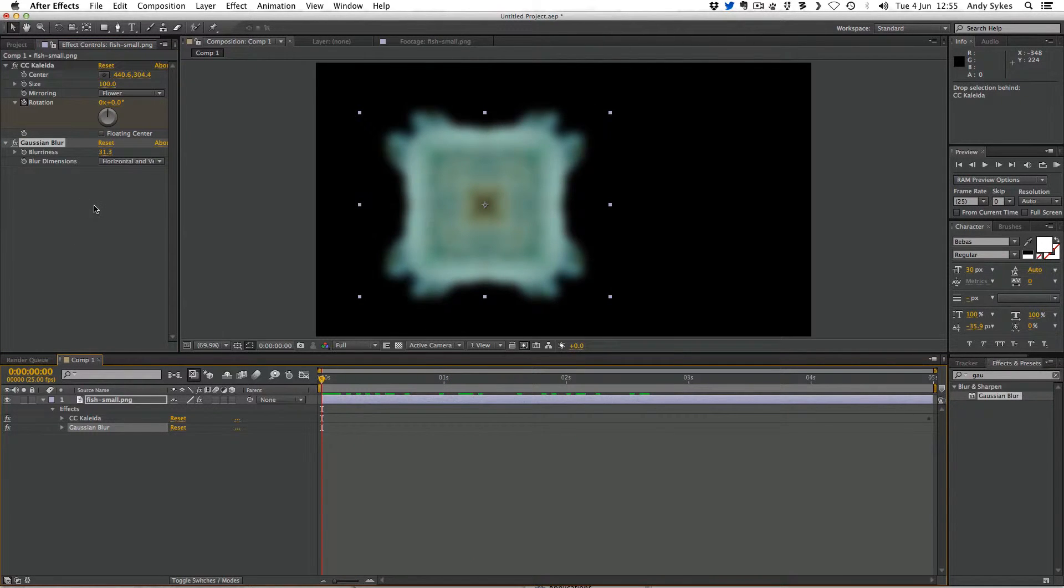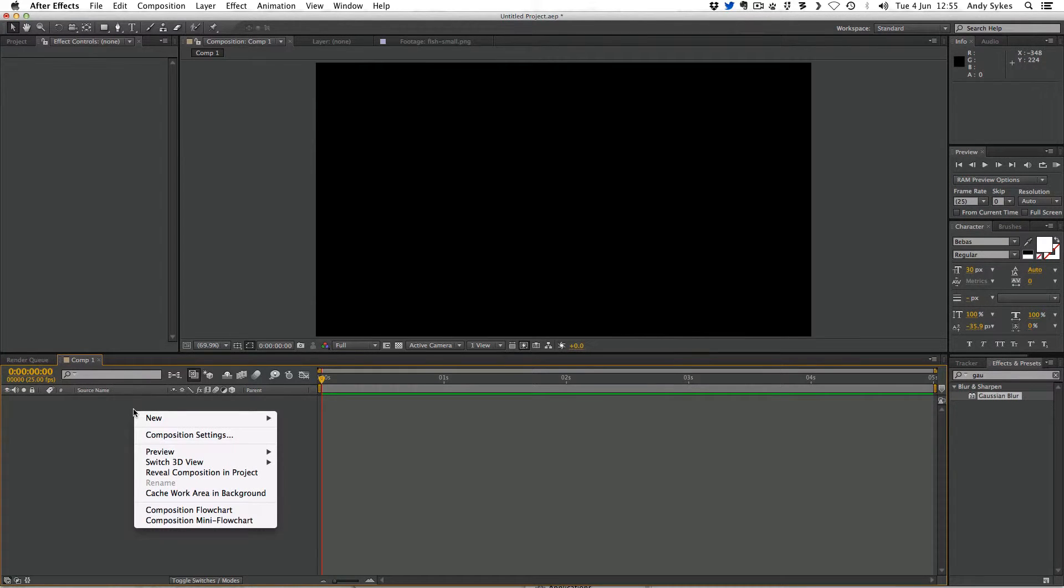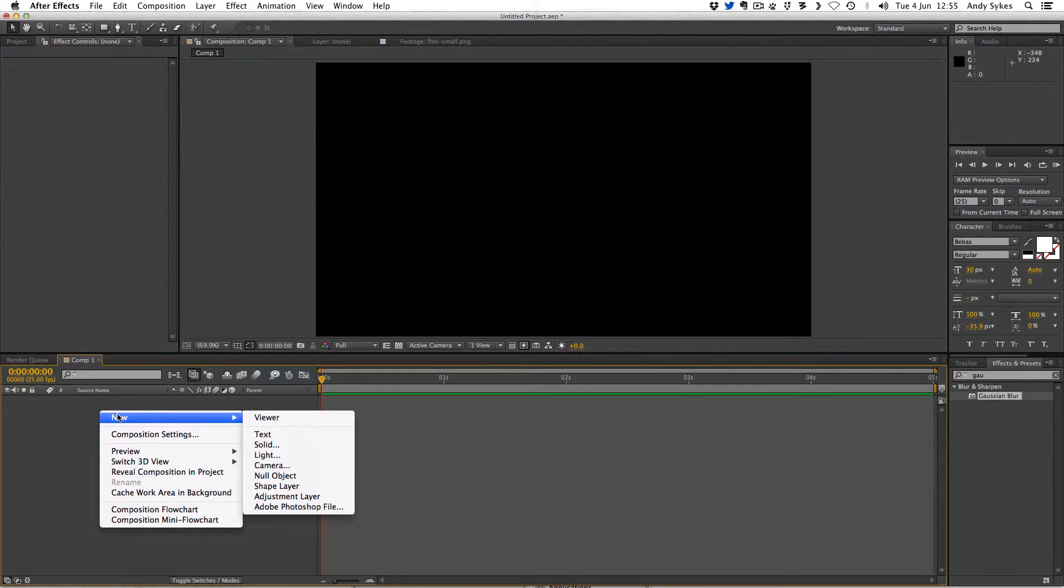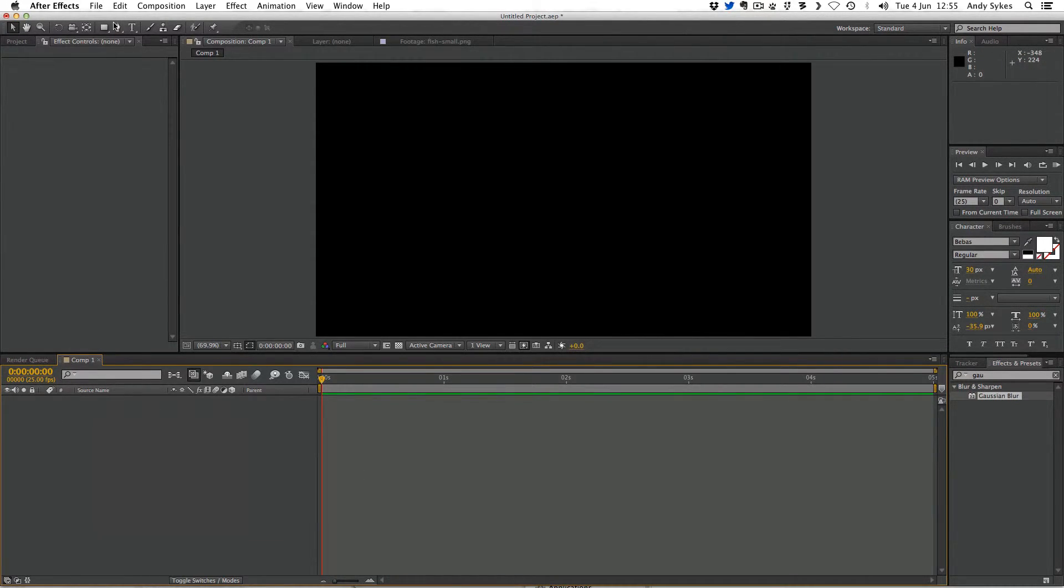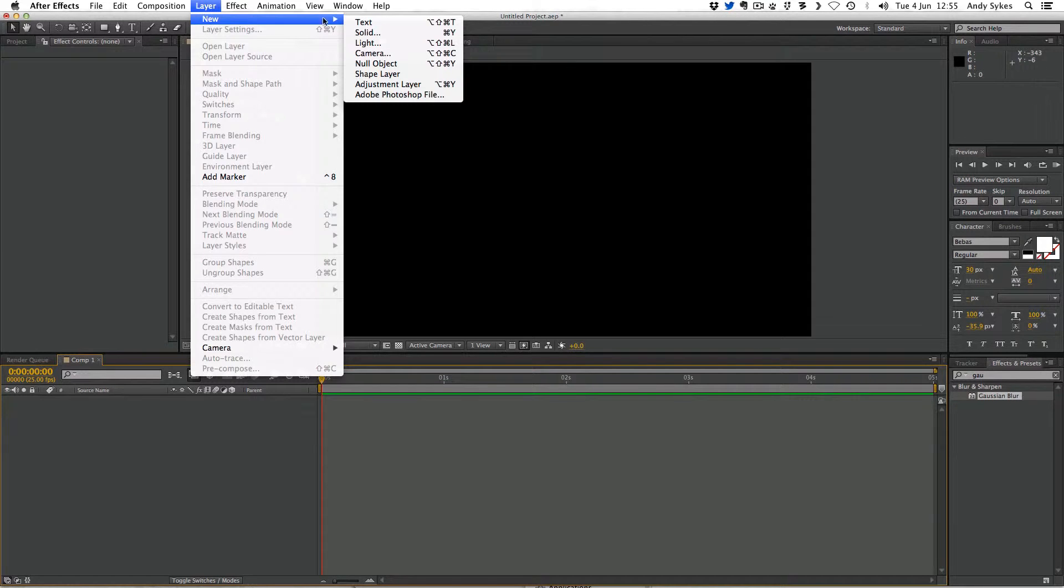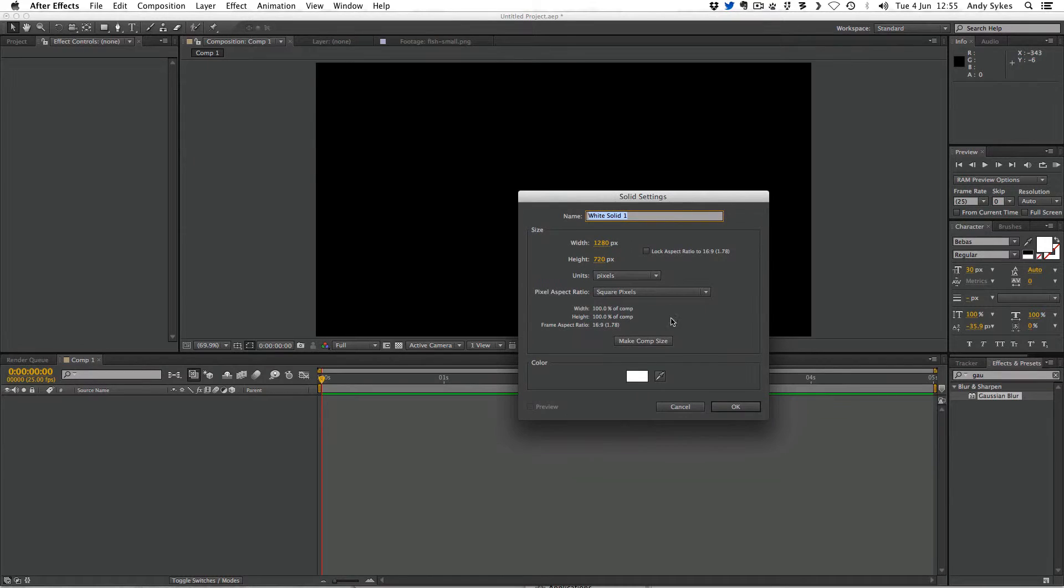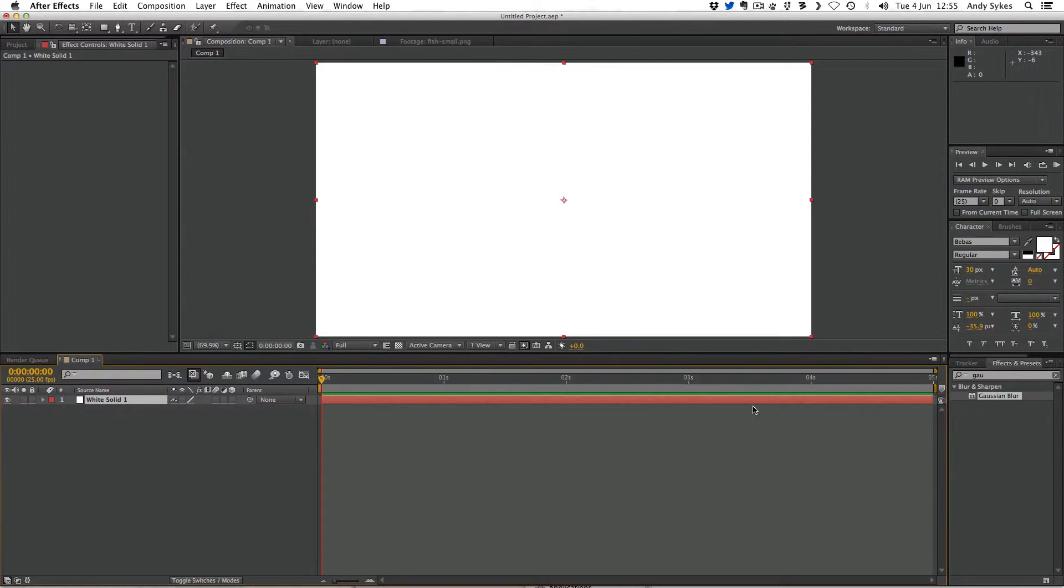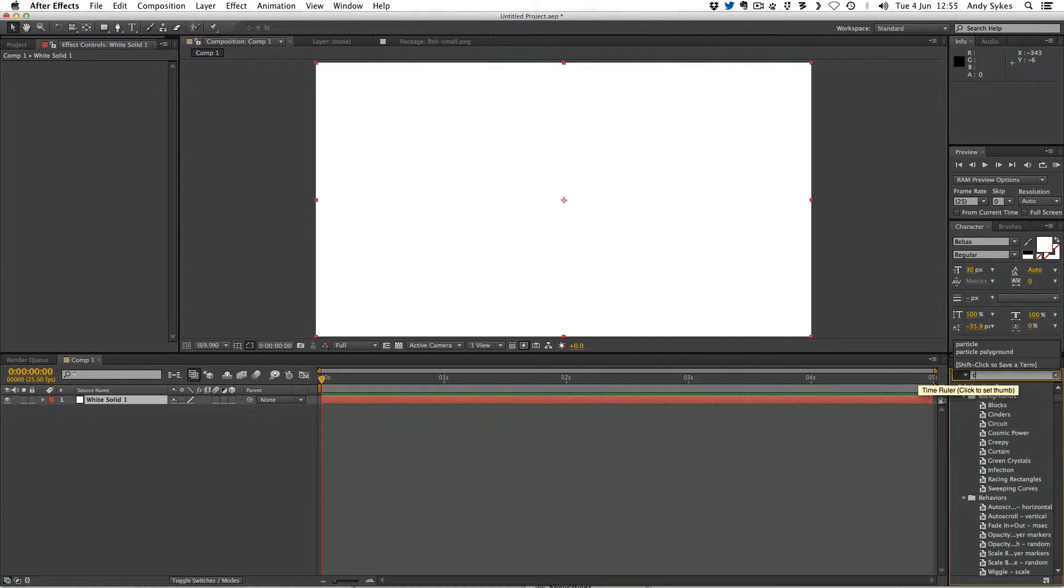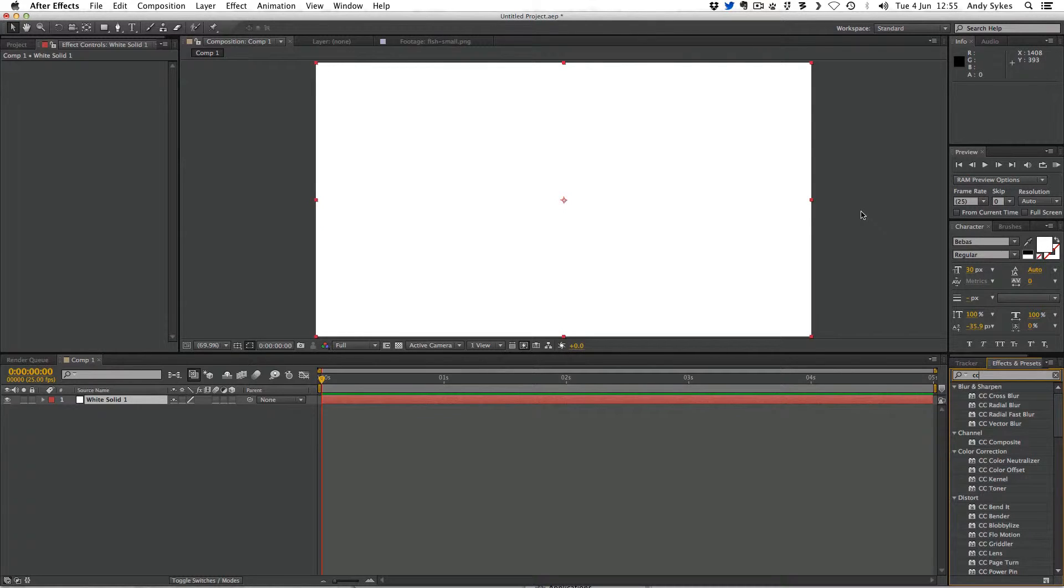Let's just take a look at some more effects. I'm going to delete the fish. And I'm going to create what's called a solid by going right clicking and going to new. We'll go layer new and create what's called a solid. I'm just going to create a white solid. Click OK. And then I'm going to go to my effects and presets. And I'm going to press CC. That stands for Cycore. They make a lot of different effects for After Effects. And quite a lot of them animate themselves. So you don't even have to do anything.